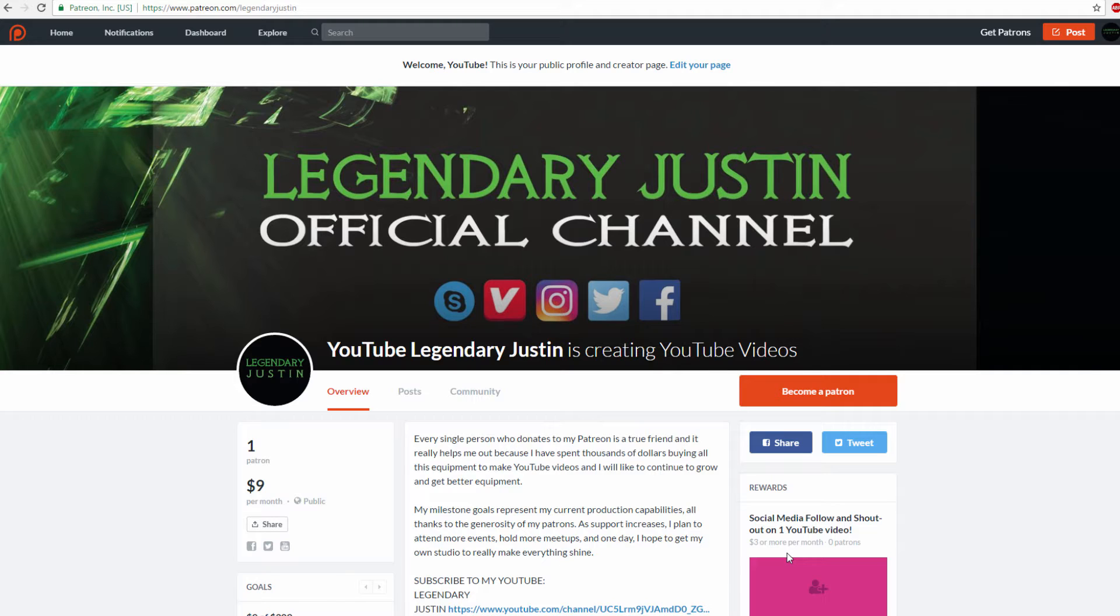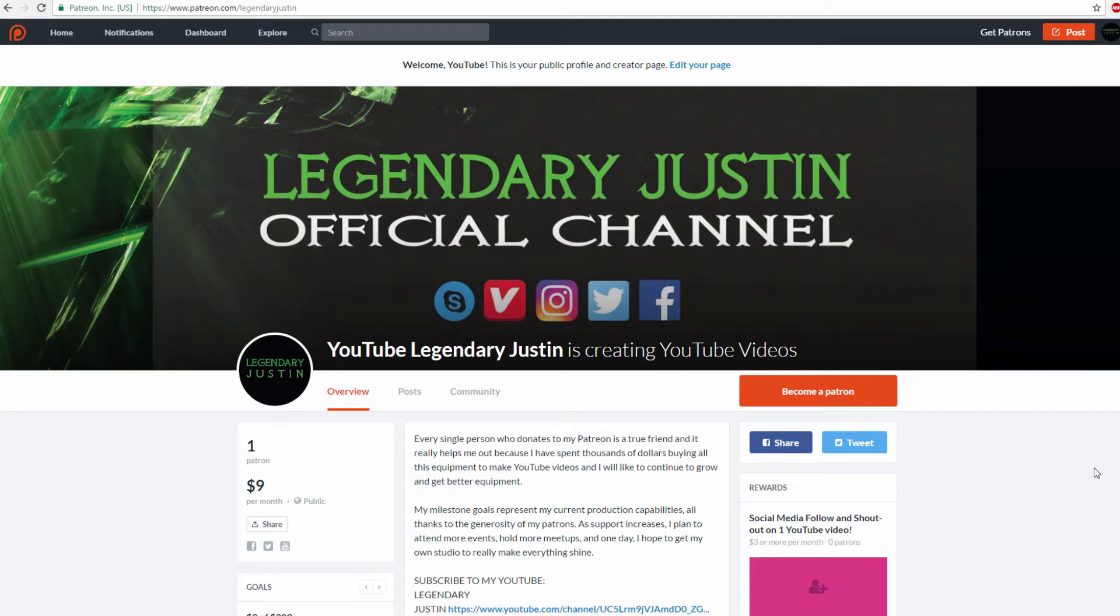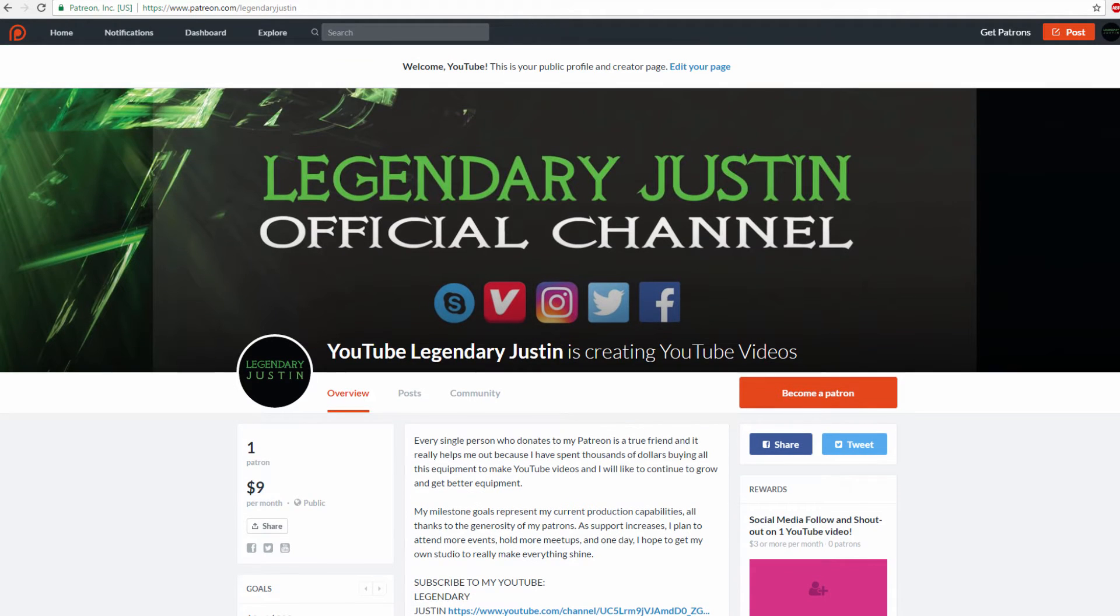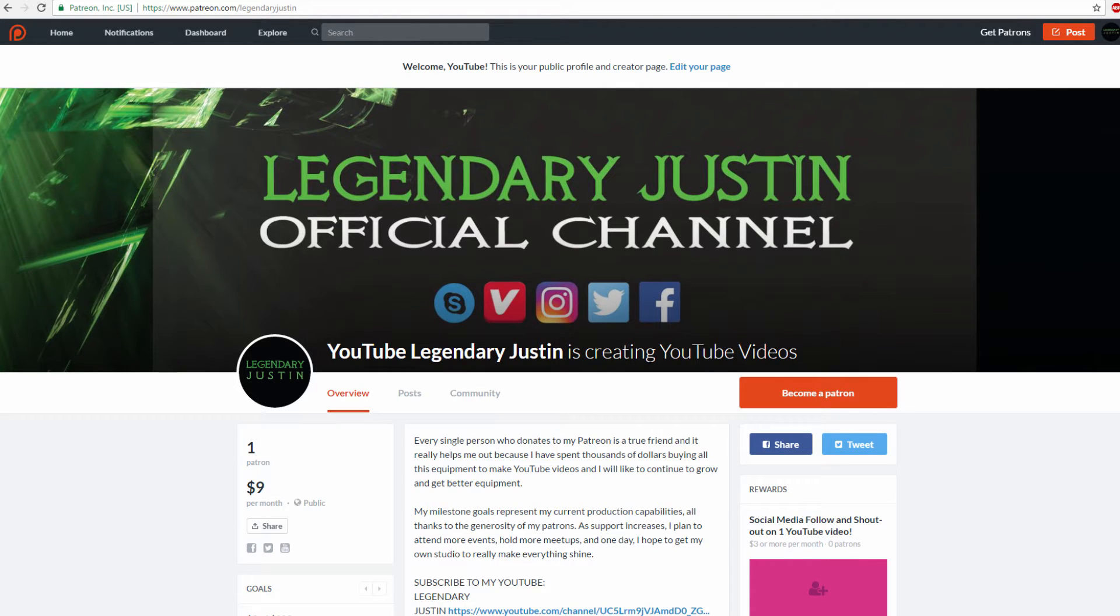I started a new Patreon today, February 17th. You'll probably watch this February 18th because I'm uploading in the morning. This is my Patreon, LegendaryJustin. It says YouTube LegendaryJustin is creating YouTube videos.